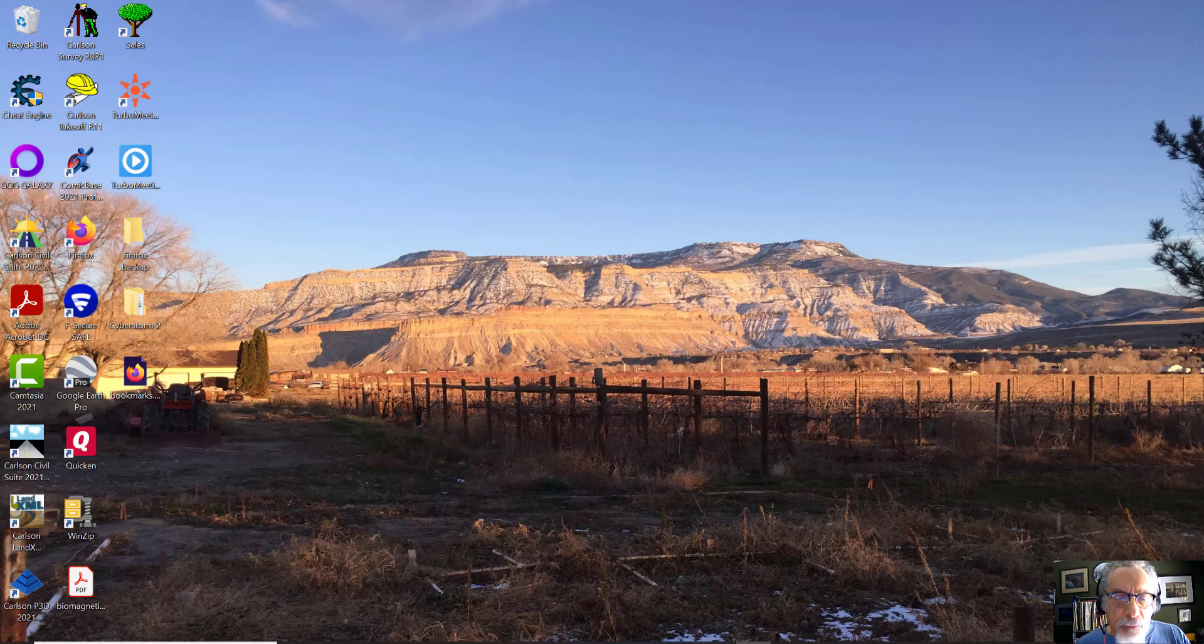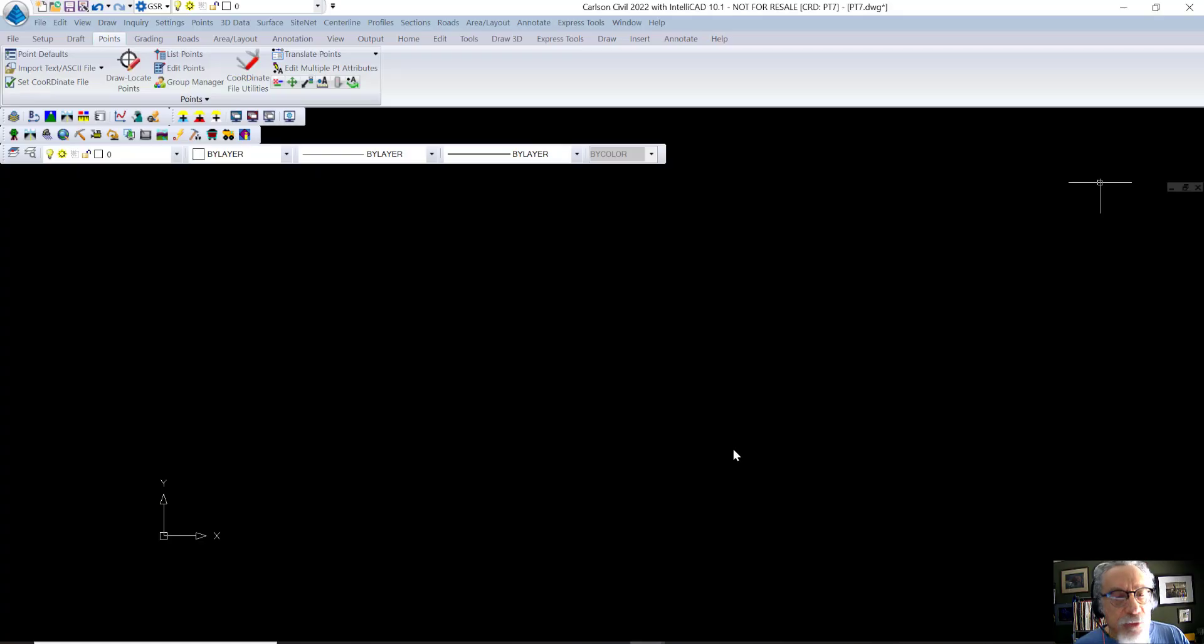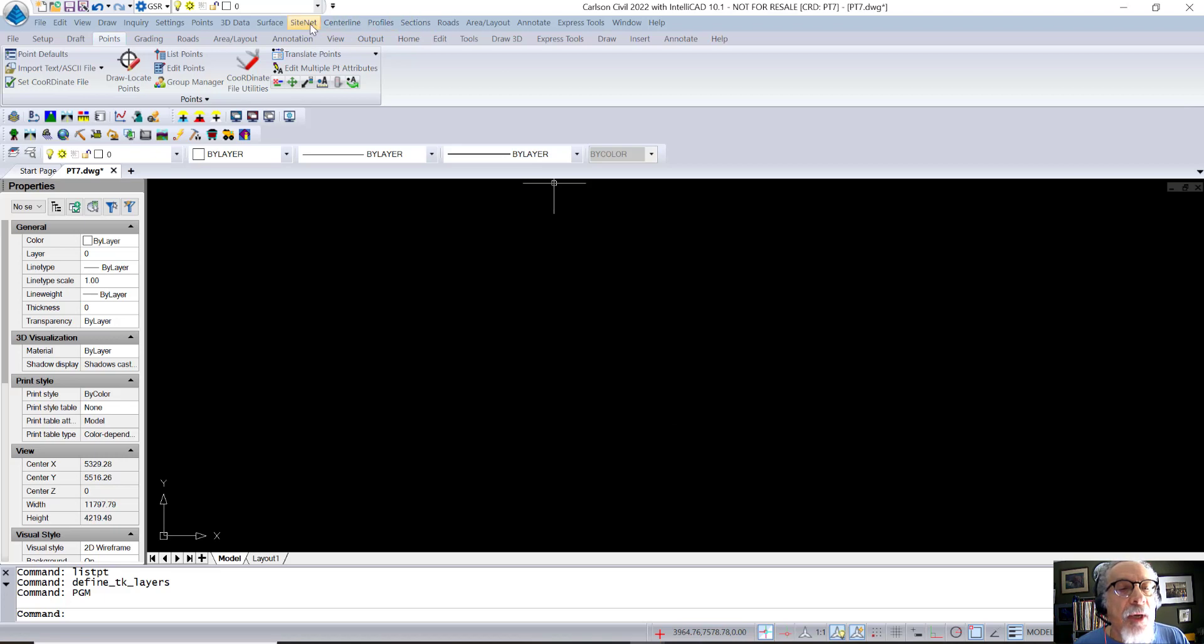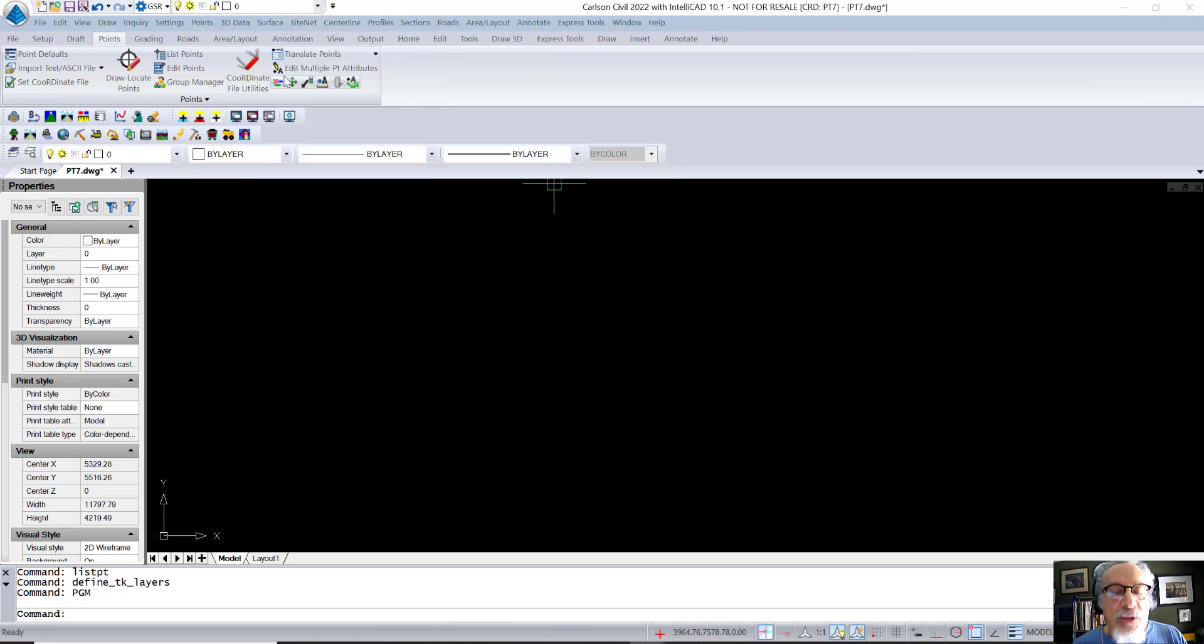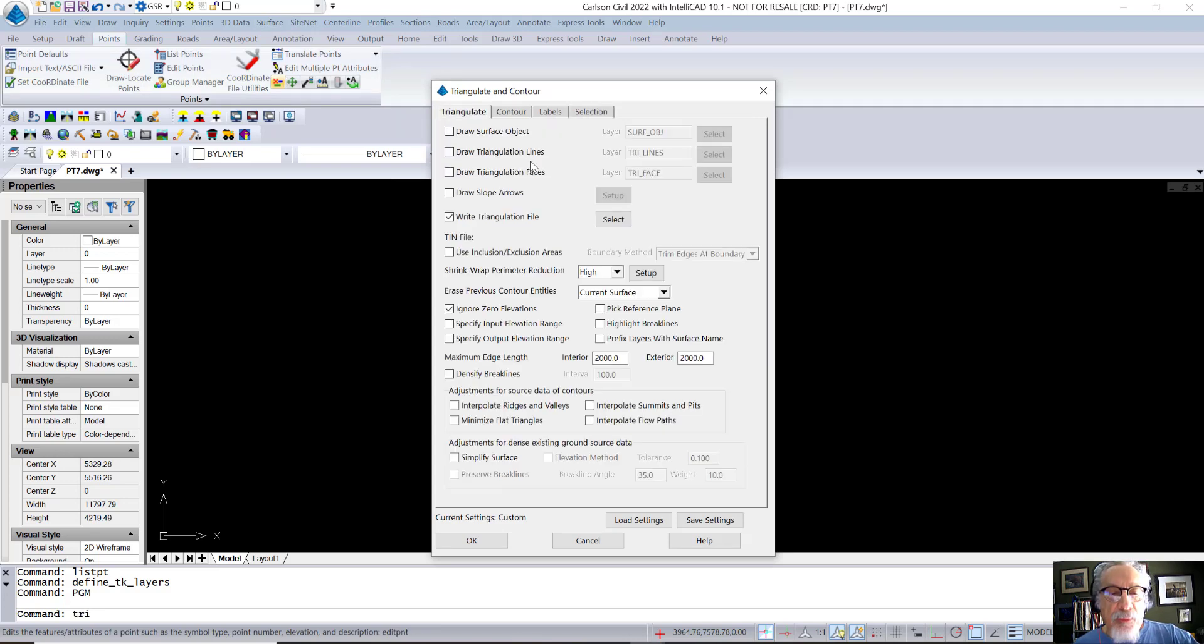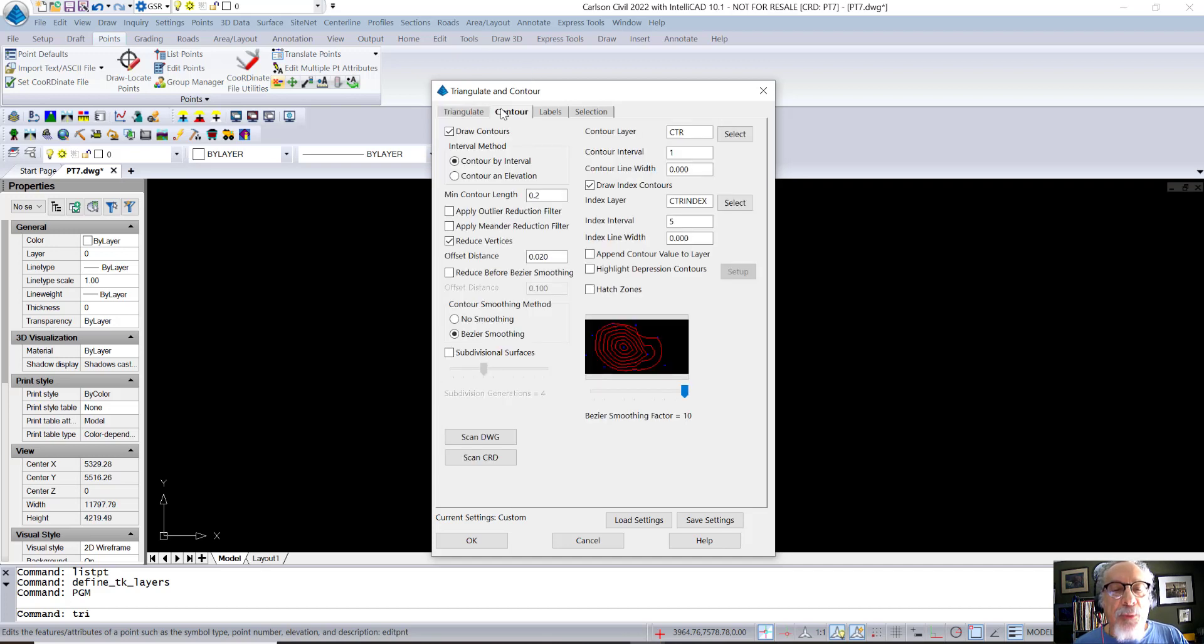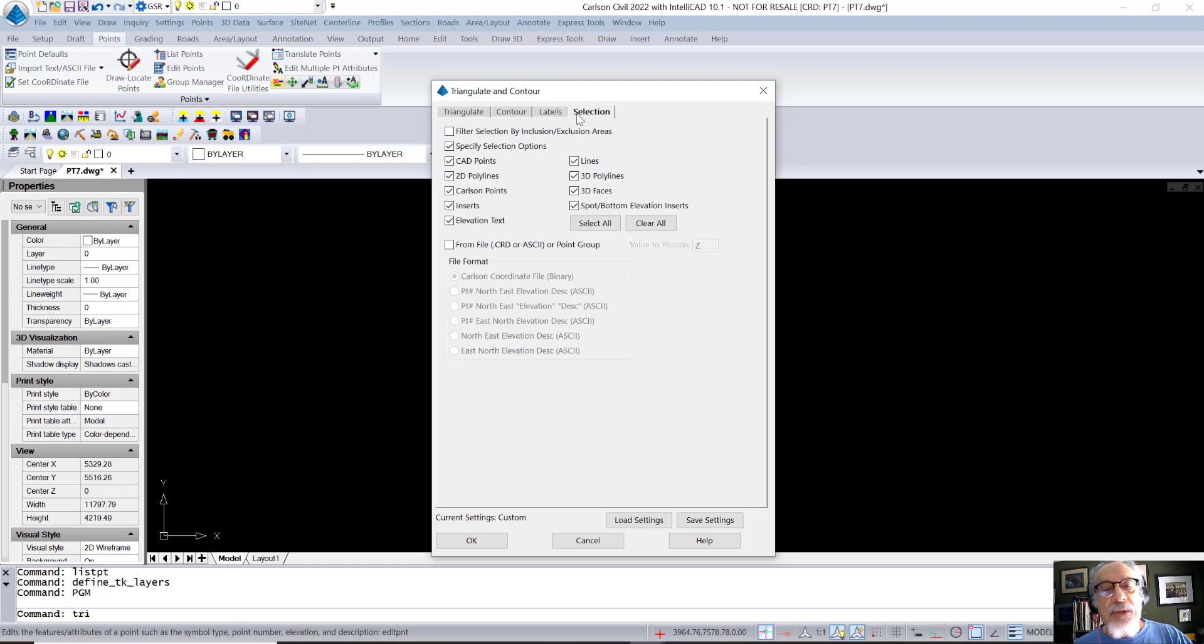In Carlson, I don't know how many thousands of times I and probably many of you have built surfaces, and we always use Triangulate and Contour. So we go Triangulate and Contour, and it's awesome. We've got the Triangulate tab with its settings, a couple dozen, and the Contour tab with its settings, and the Labels tab with its settings, and the Selection tab with its settings.